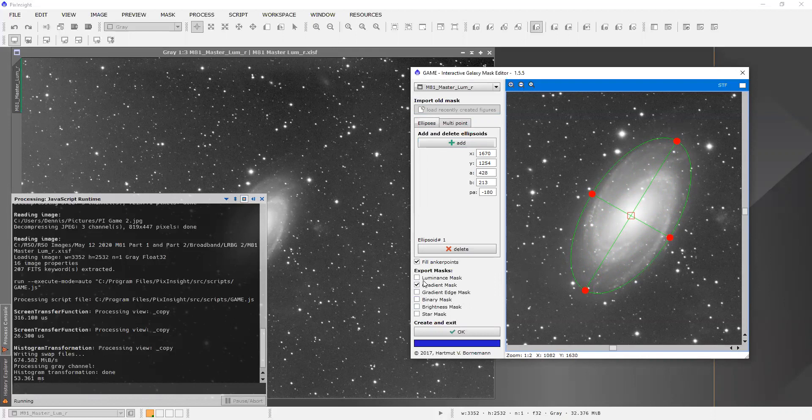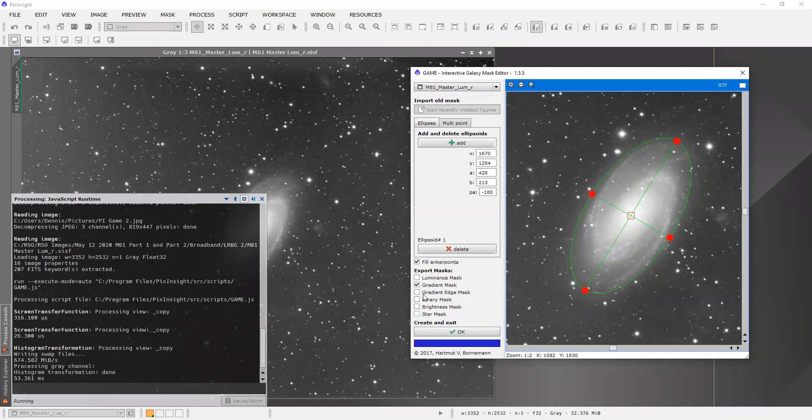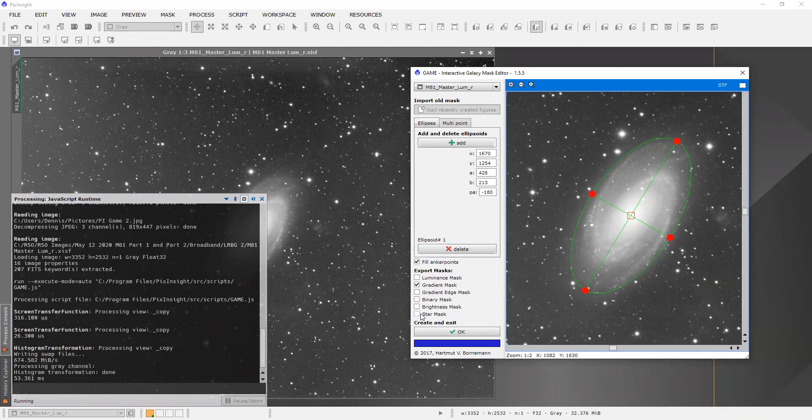You can make a luminance mask, gradient masks, gradient edge masks, binary brightness, and even a star mask. I haven't tried that yet, but take a look. So let's just execute this script.